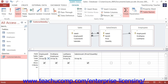The Group By value indicates that the query will group all records in that field that contain the exact same value. So using our example, under the salesperson field, you would leave the Group By value intact, which will then group all records where the salesperson value is the same.